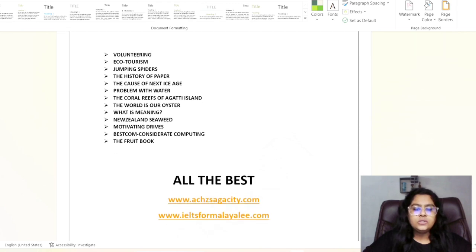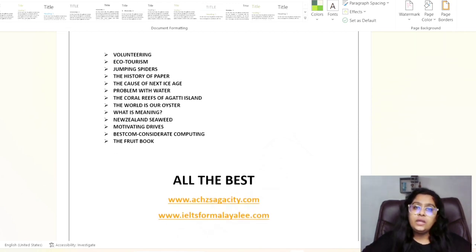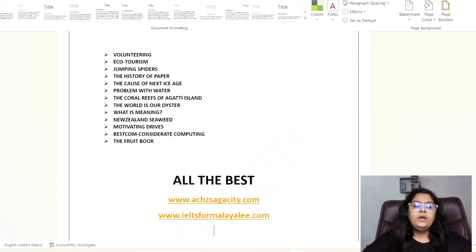So these all are the passages which you need to concentrate, and this is for academic students only. For general module students, I will try to give some practice materials this time, so stay tuned for that.